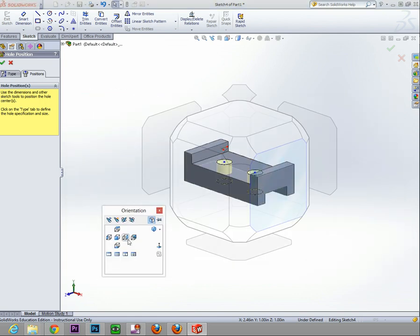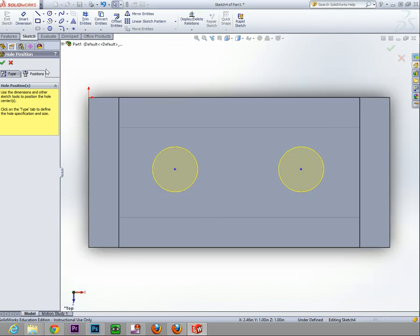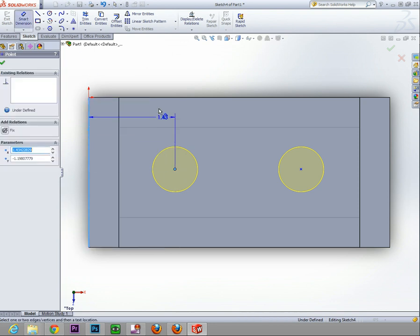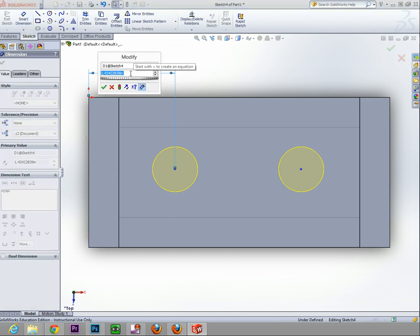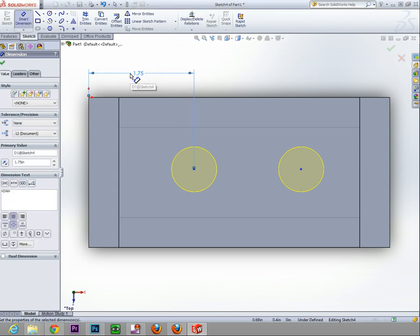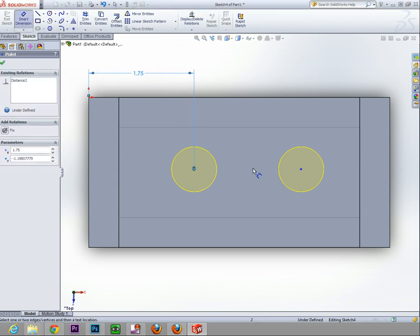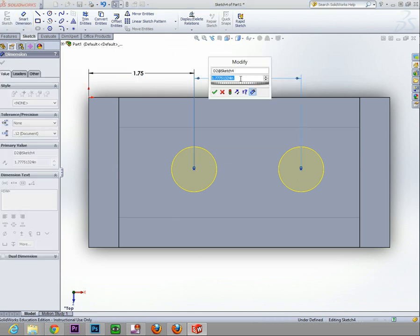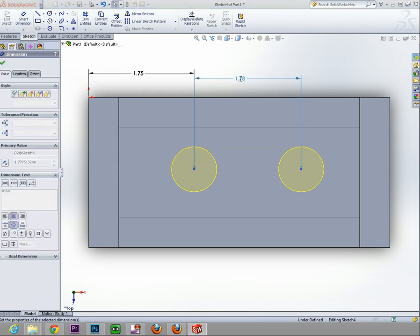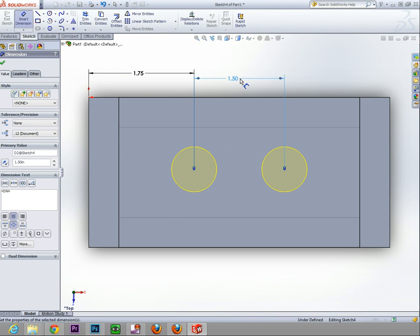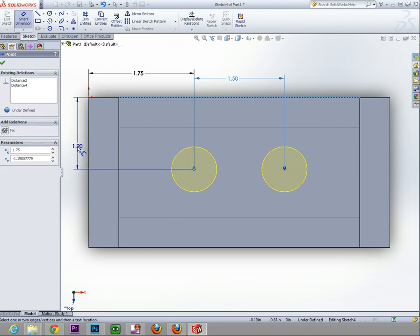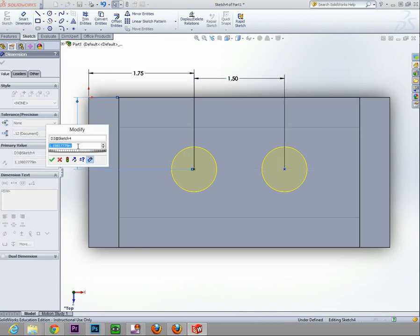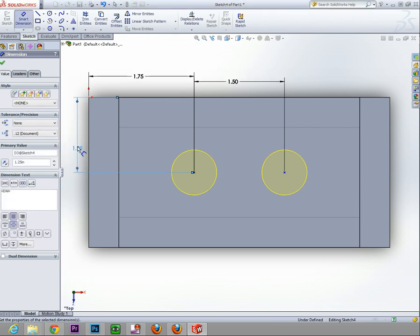So basically what I am going to do is dimension it. I want to dimension from here to the center of the hole and I am going to go up. I had to click twice, that dimension is 1.75, I hit enter. Now I am going to go from the hole to this hole and go up, that dimension is 1.5. Now I want to go from the edge to the center here and out, and that dimension is 1.25 and I hit enter. So now my holes are all lined up.